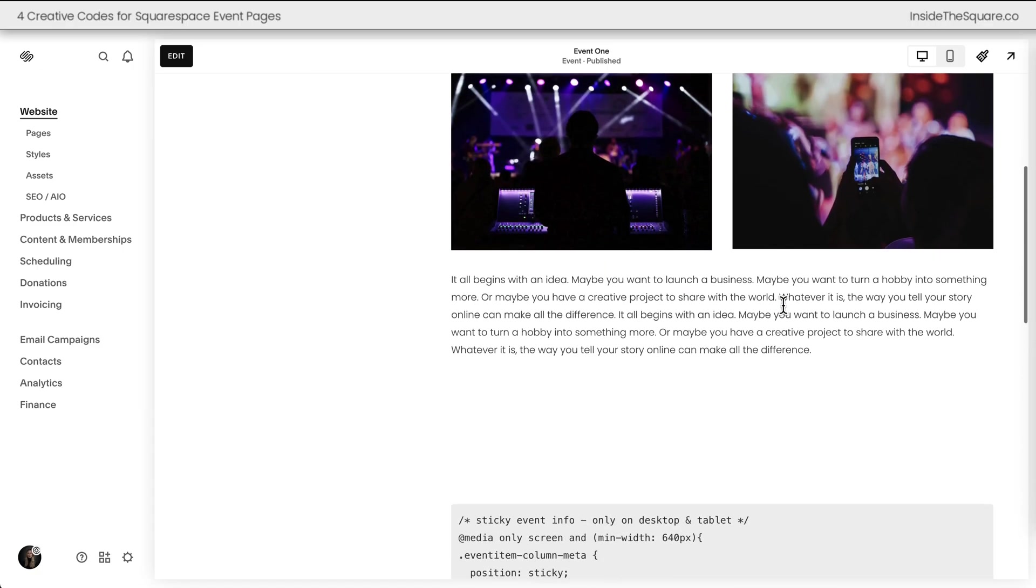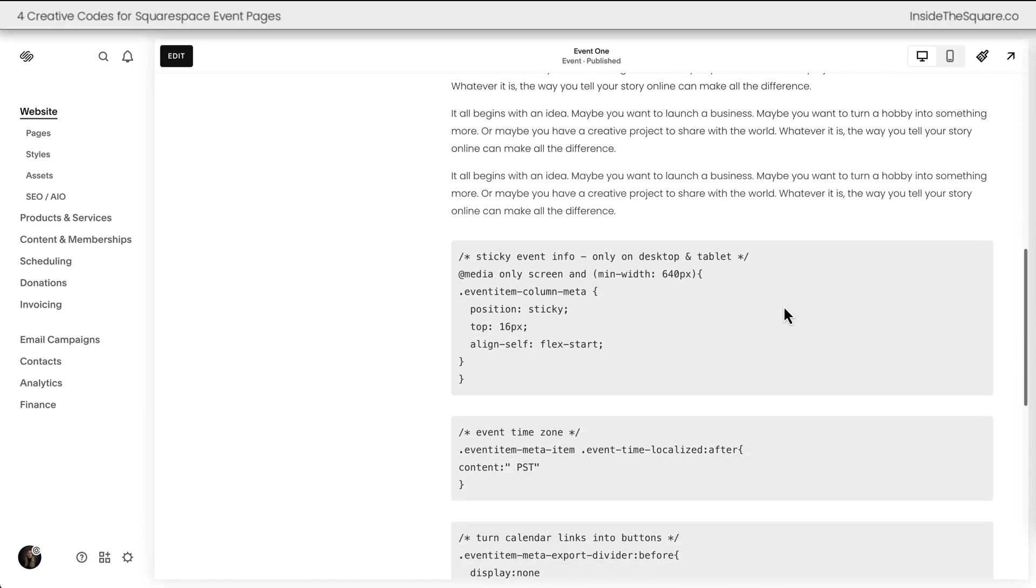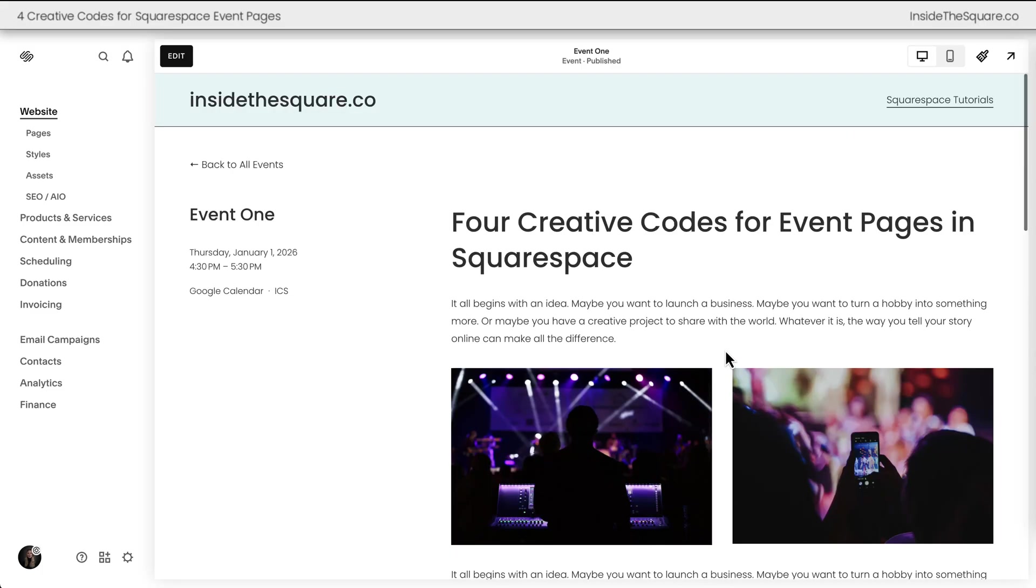The very first code we're going to add to Squarespace will make that event sticky so it stays at the top of the page even when I scroll down through the event content. Let's go ahead and add that code to Squarespace.